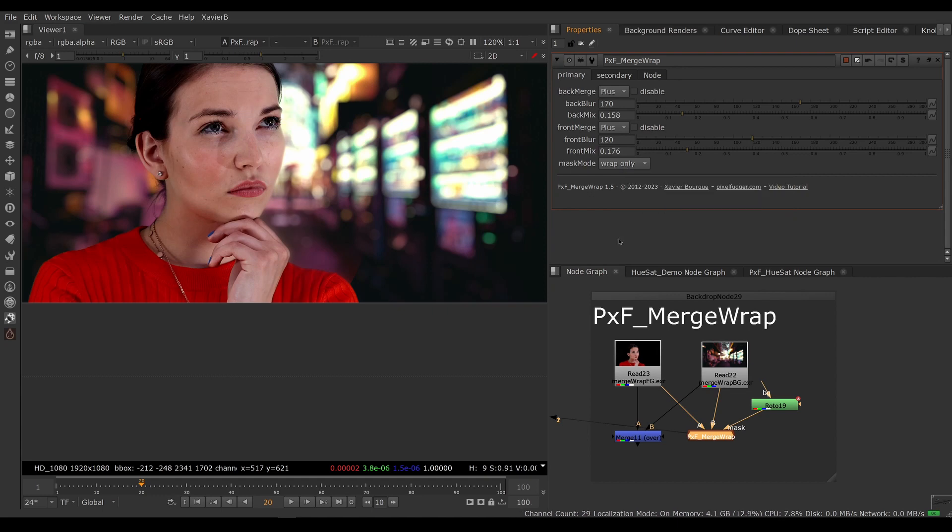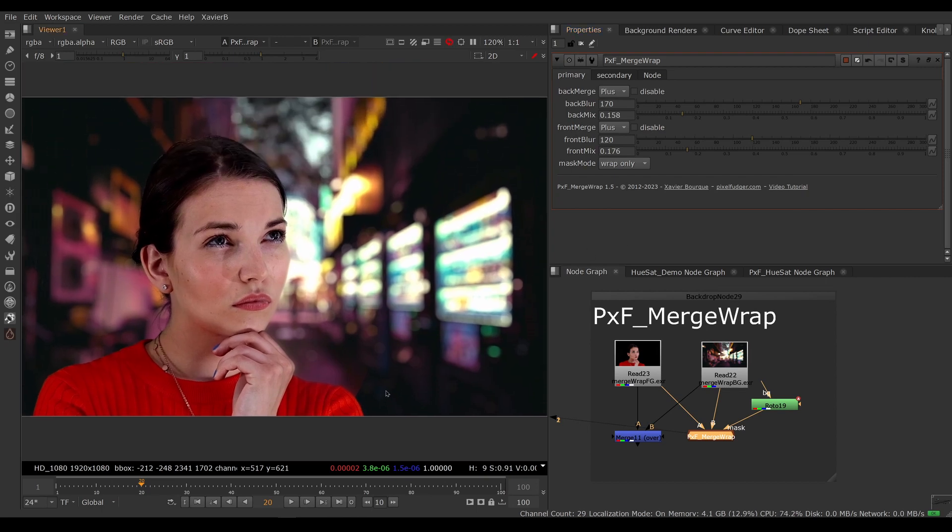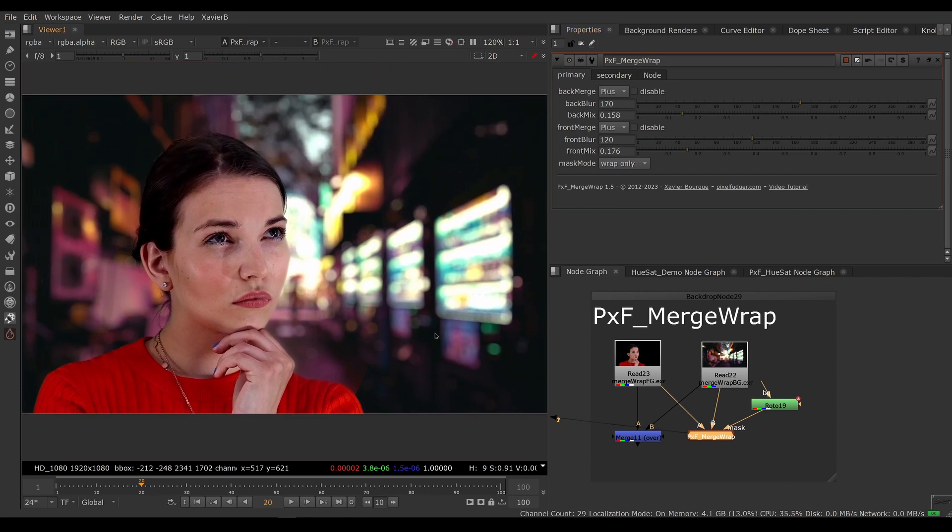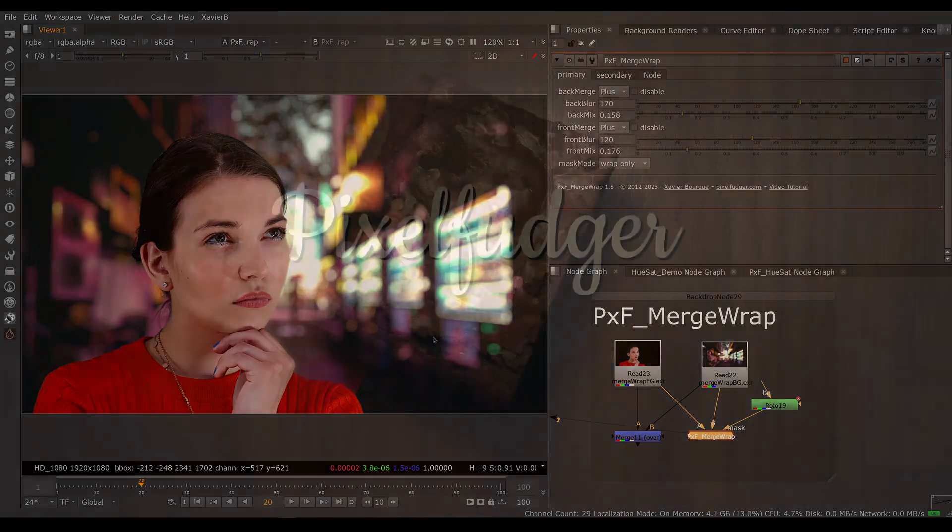So there you go, that was an overview of PXF Merge Wrap. I hope you've enjoyed it and I'll see you in the next video. Goodbye.